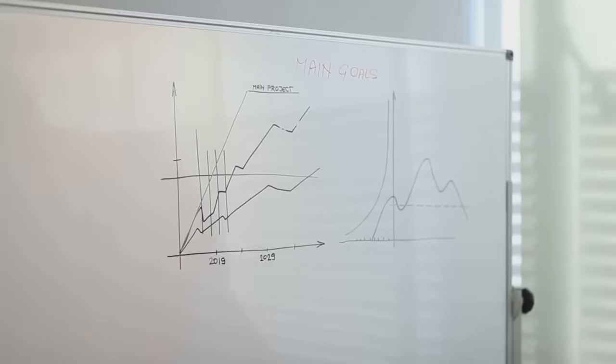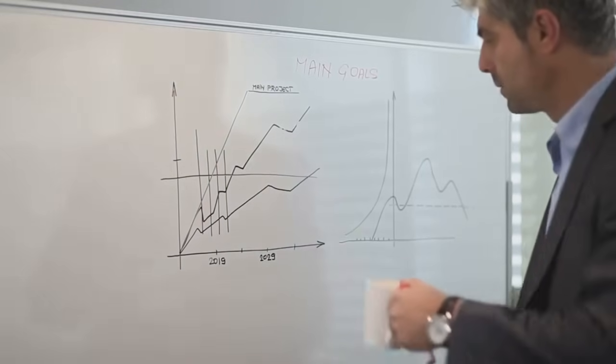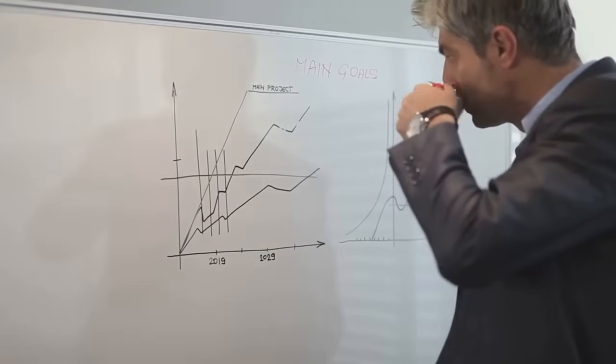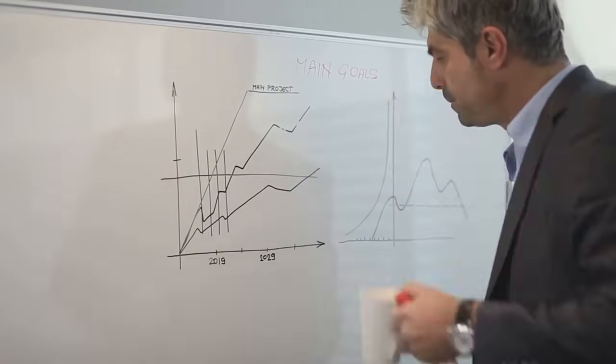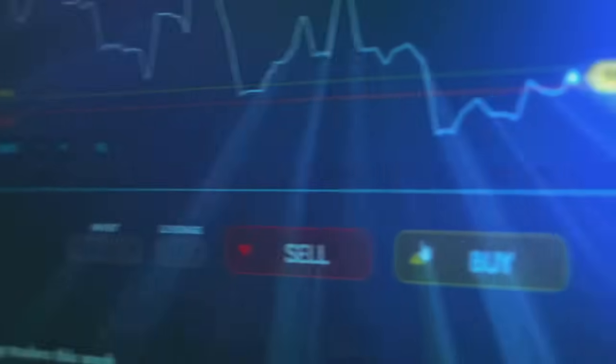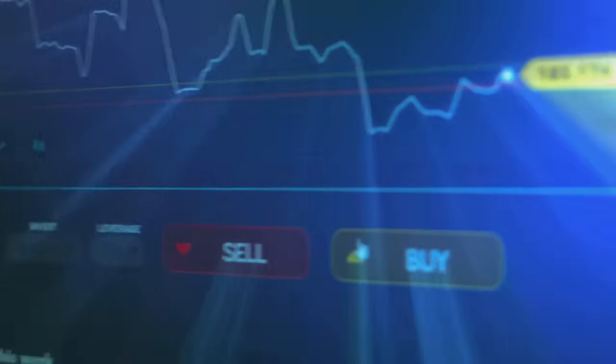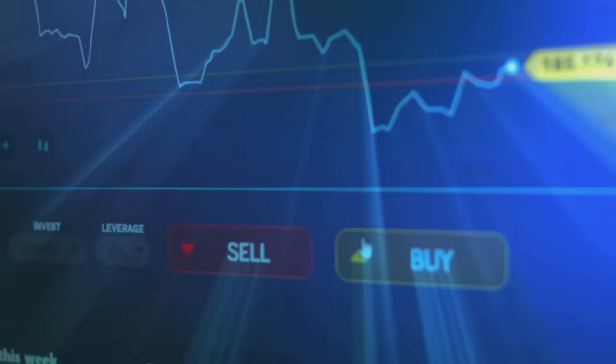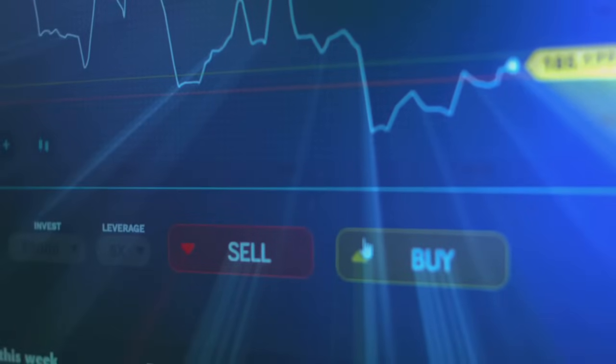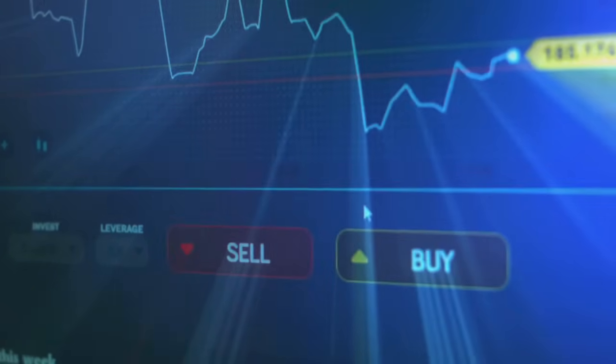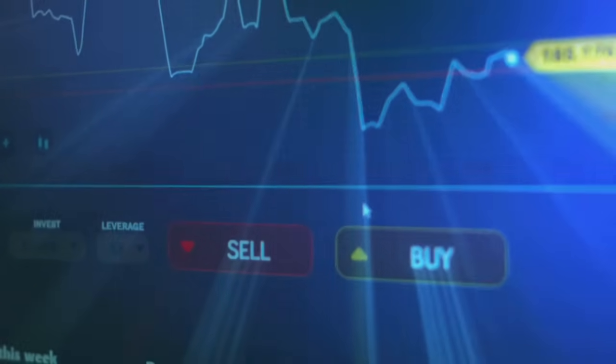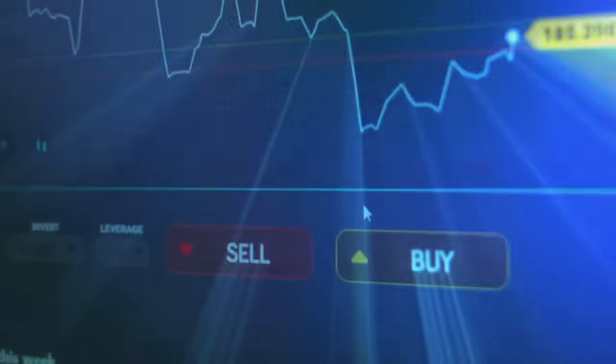Start by mapping out your strategic goals, defining exactly what you want to achieve with the acquisition. Then identify digital businesses that fill your gaps or complement your strengths. Look for companies with a proven track record, a strong team, and a culture that aligns with your own.